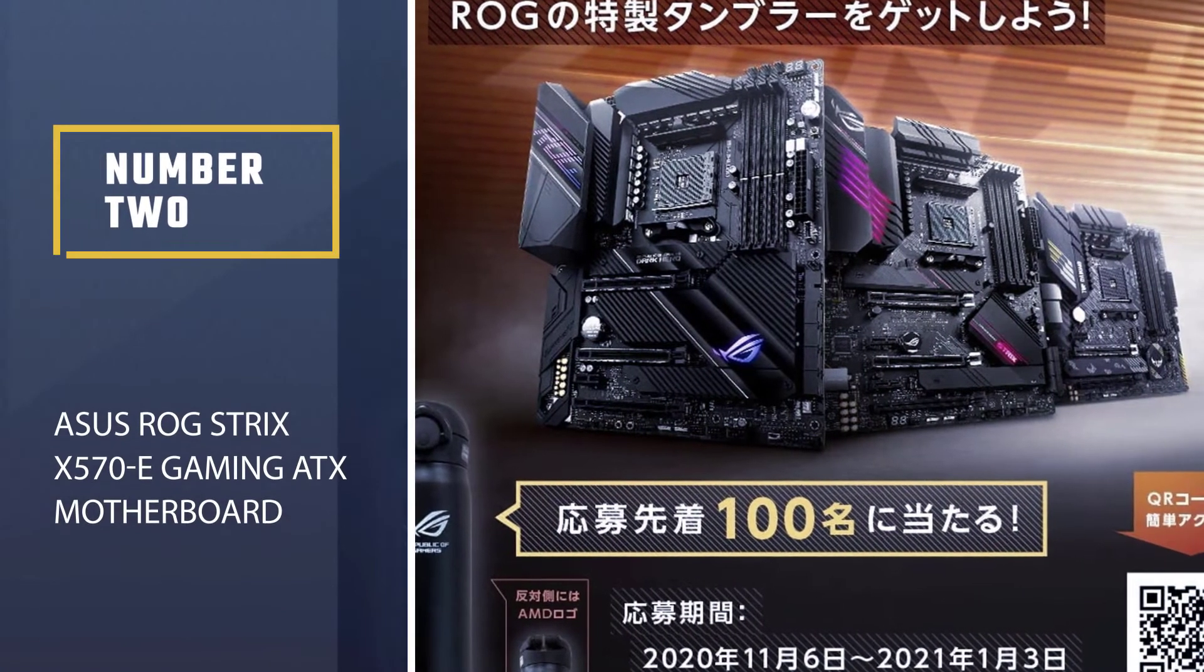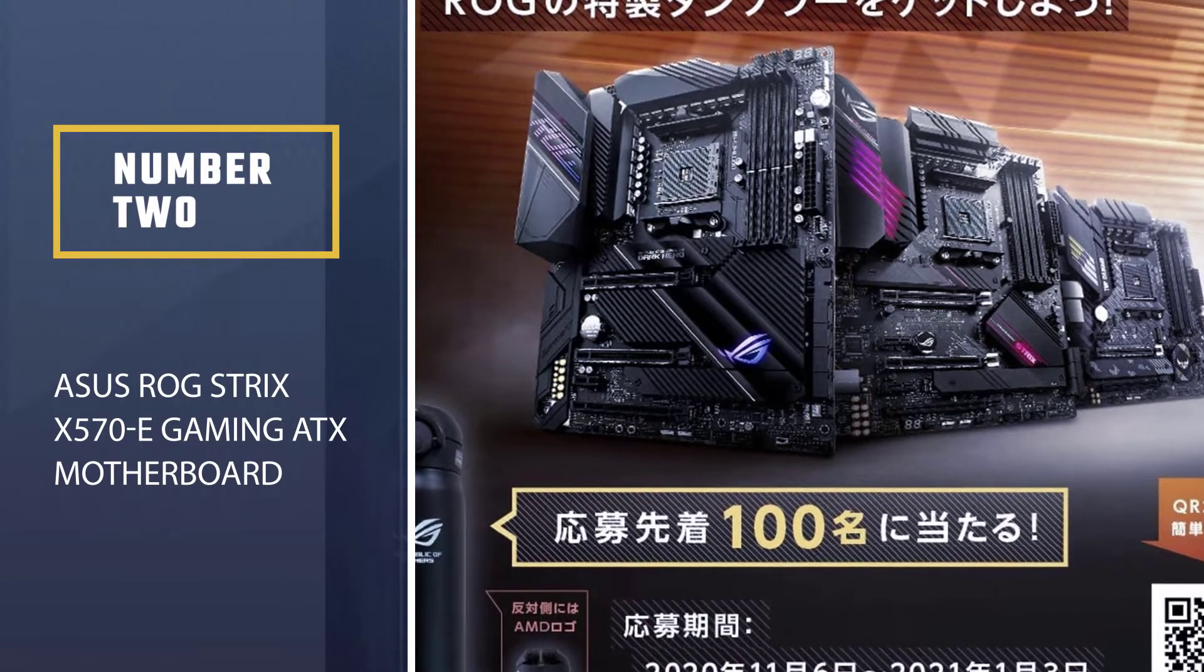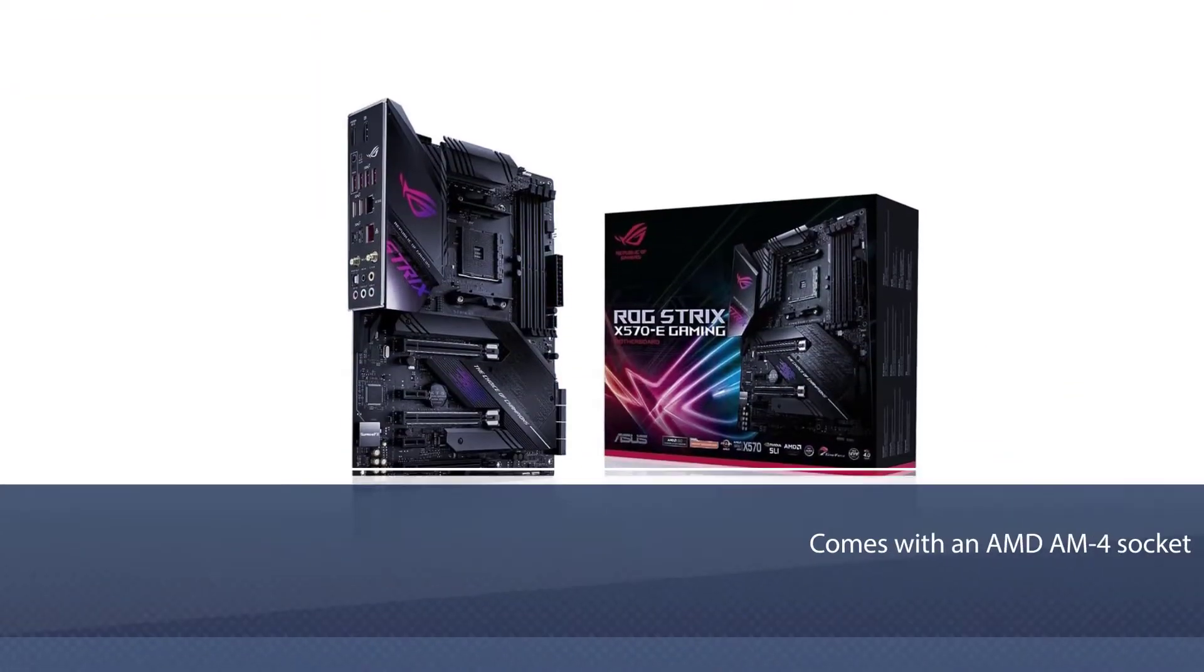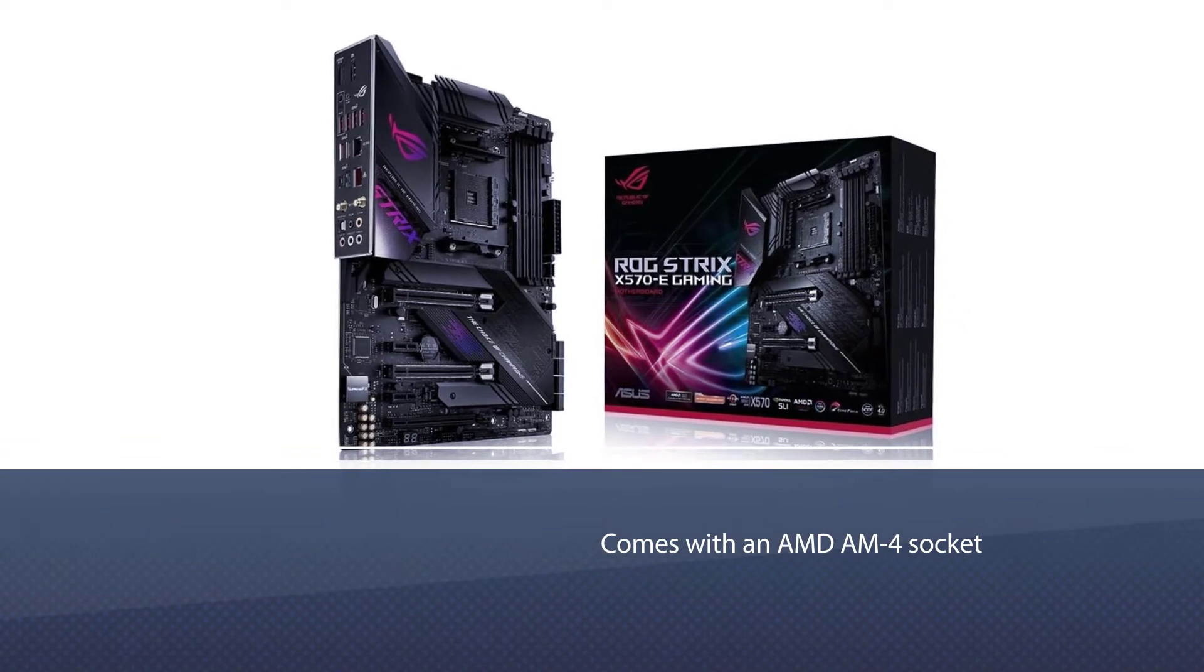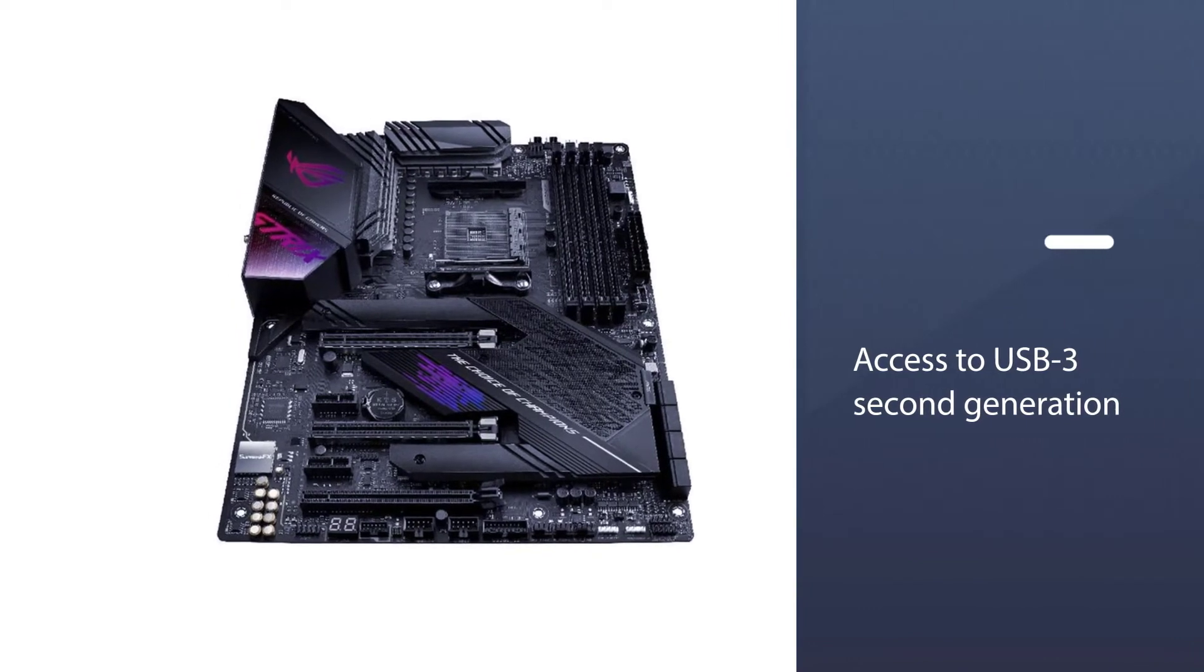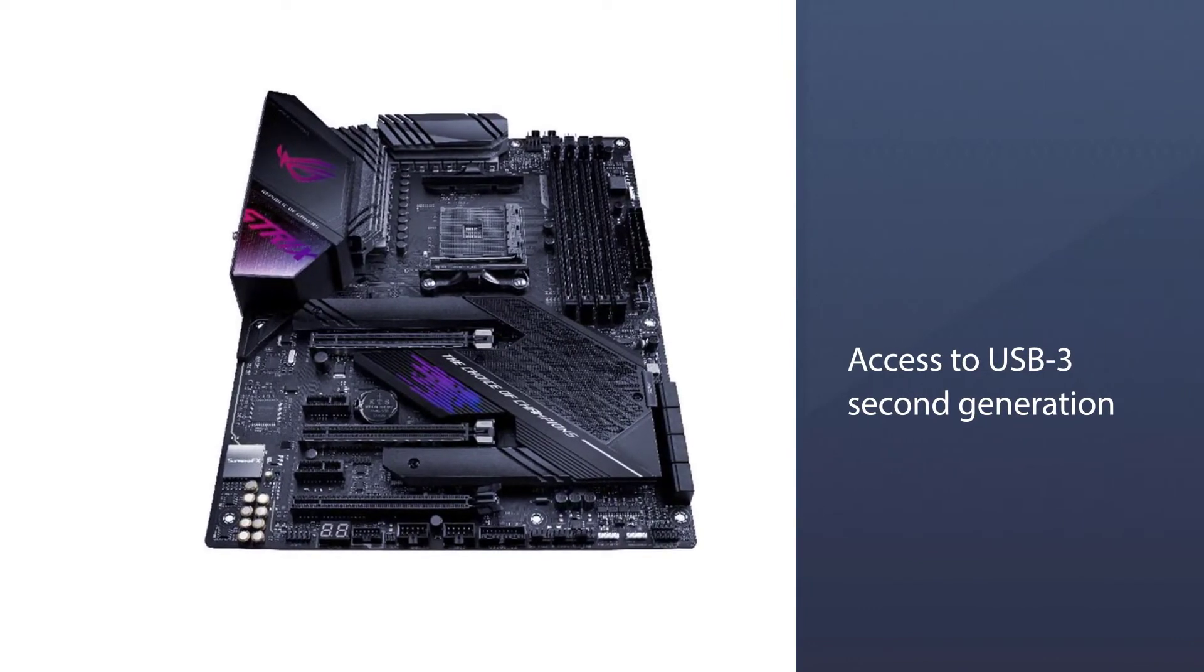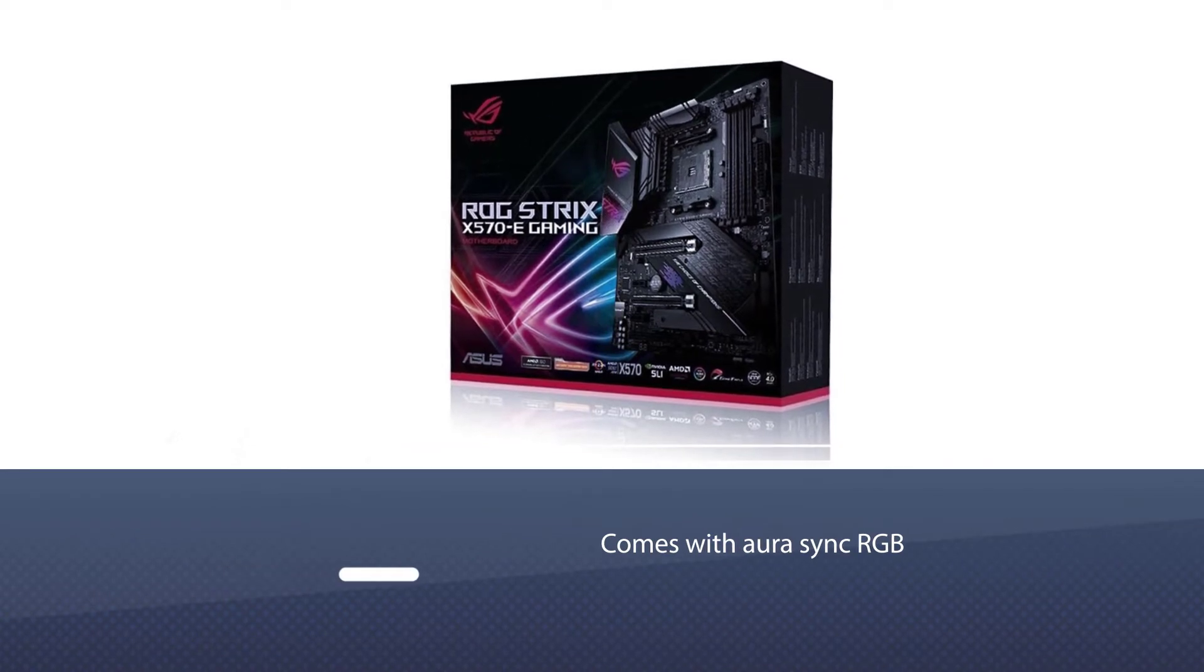Number two: ASUS ROG STRIX X570E Gaming ATX Motherboard. The ASUS ROG STRIX X570E is one of the best gaming motherboards you will find on the market. The motherboard comes with an AMD AM4 socket. In addition to this, you will have access to USB 3 second generation.